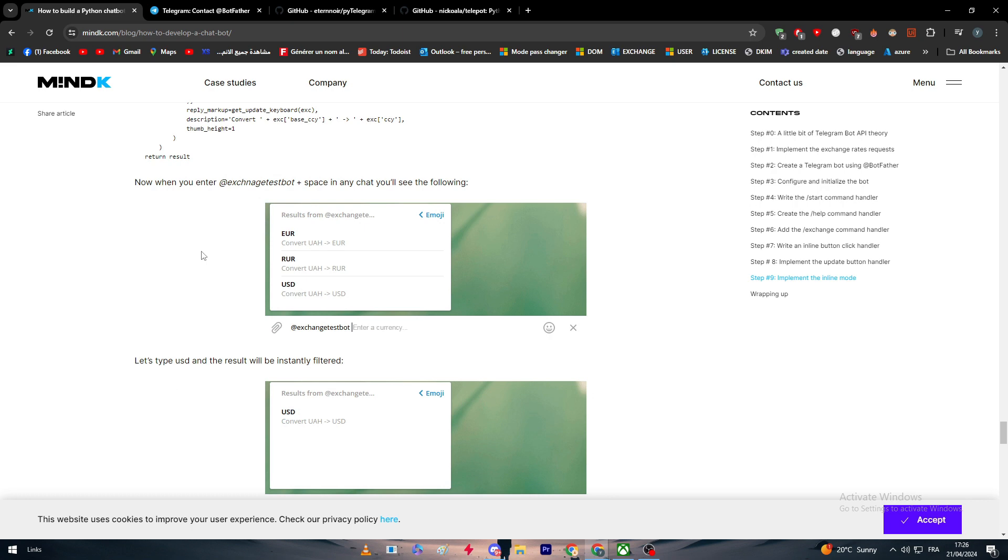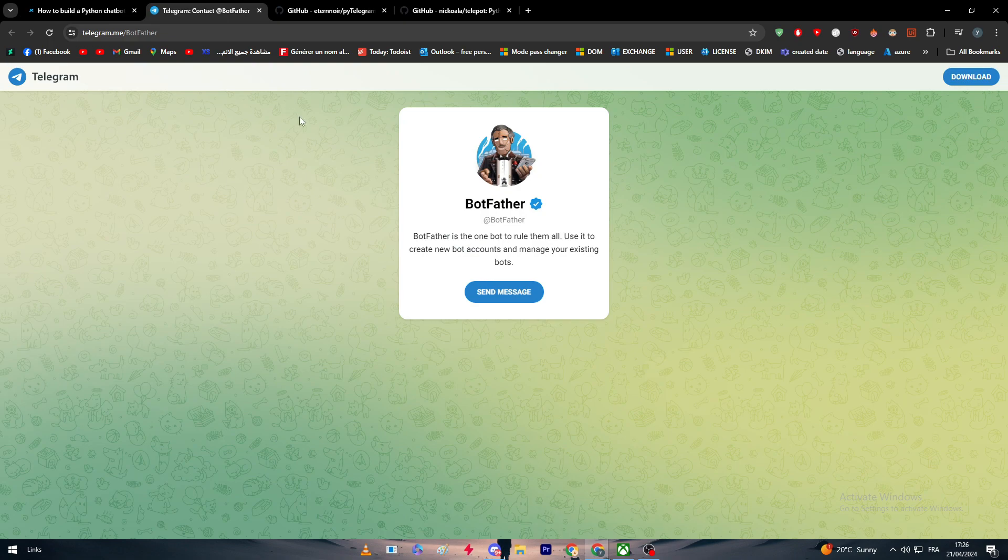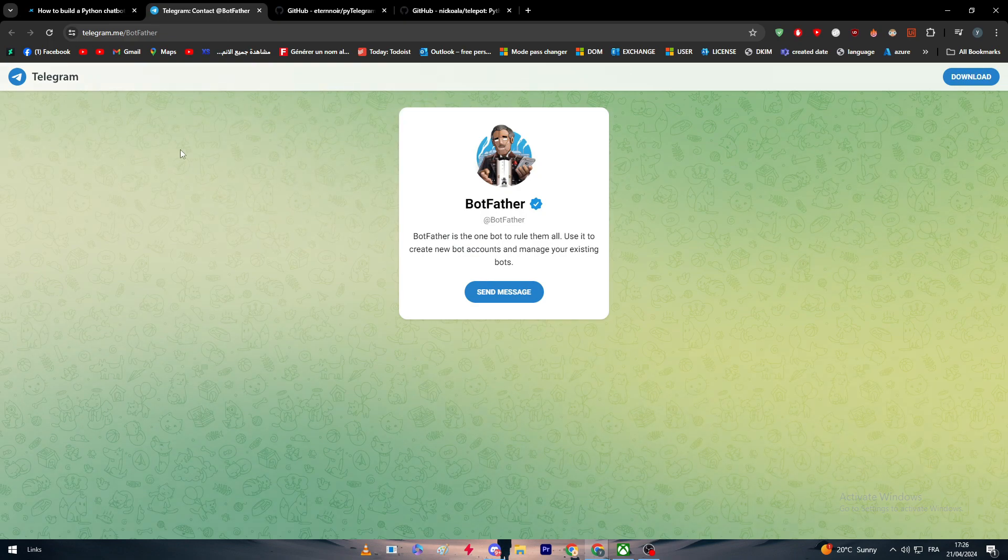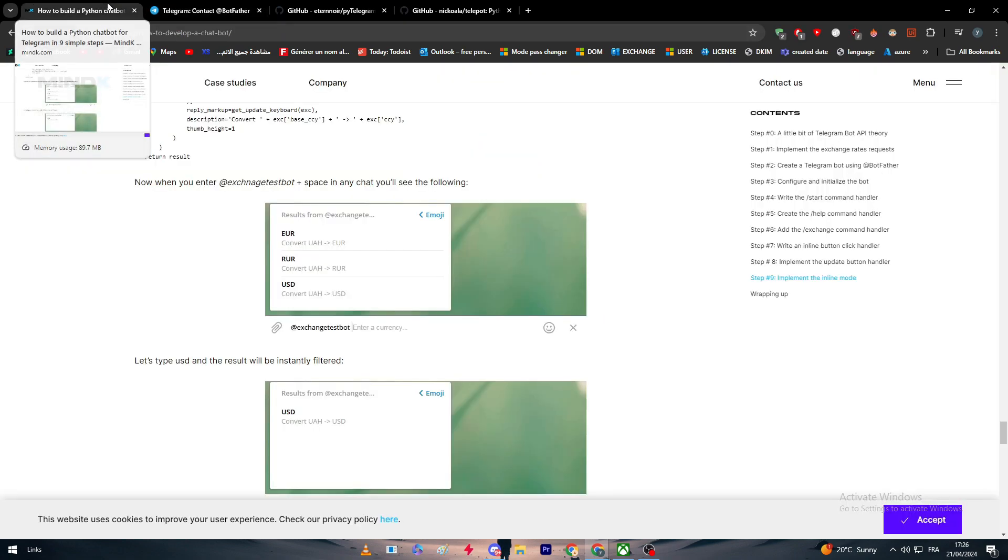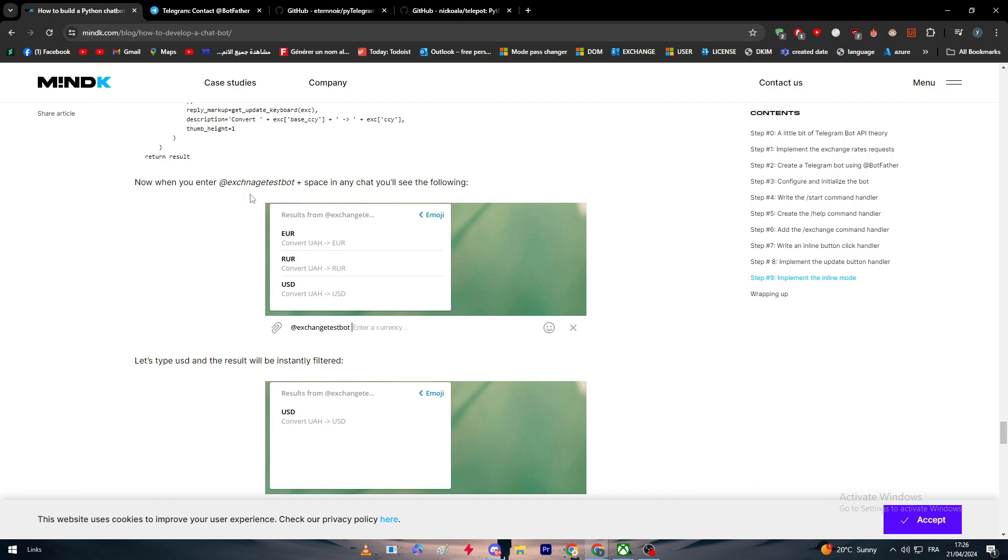With that being said guys, this article will help you a lot to actually make a currency exchange bot. Otherwise, if you want to make other bots you simply have to go to BotFather, write slash help command, and it will give you everything that you might need. So thank you guys a lot. See you guys in the next tutorial.